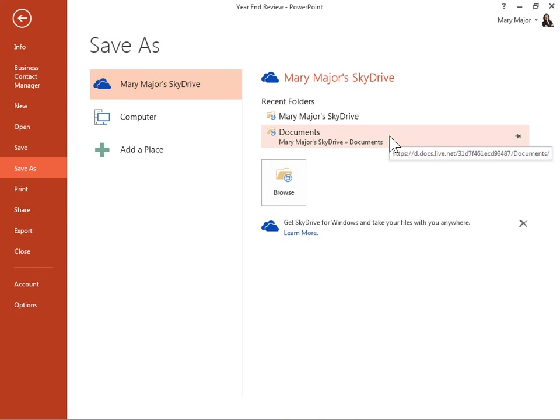To locate and select a SkyDrive folder that is not listed in the Recent Folders area, click Browse.